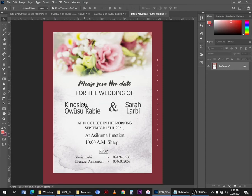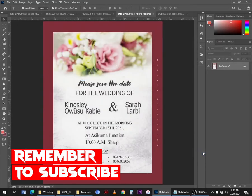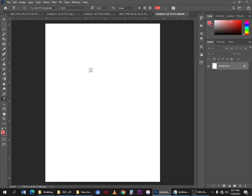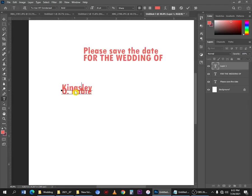First of all, Ctrl+N for a new document, then I'll choose a file and click on Create so a new canvas opens. I'll start by bringing in my information using the text tool — the shortcut is T. You'll notice that when I type, some text is hiding at the bottom.